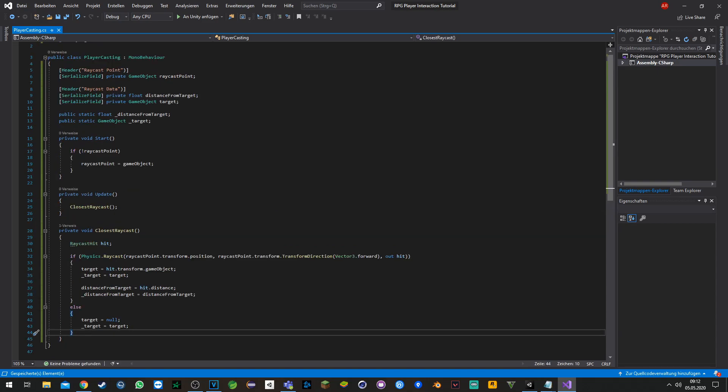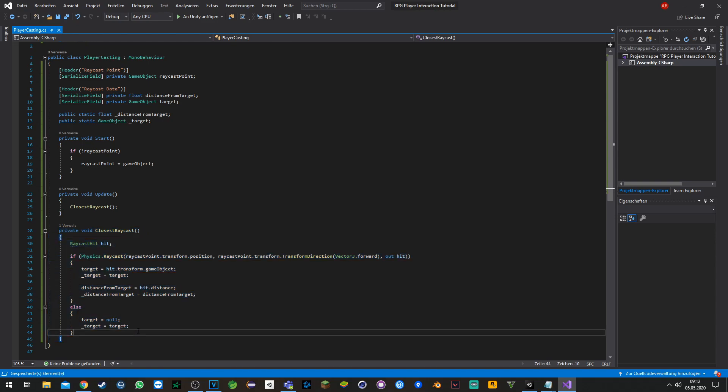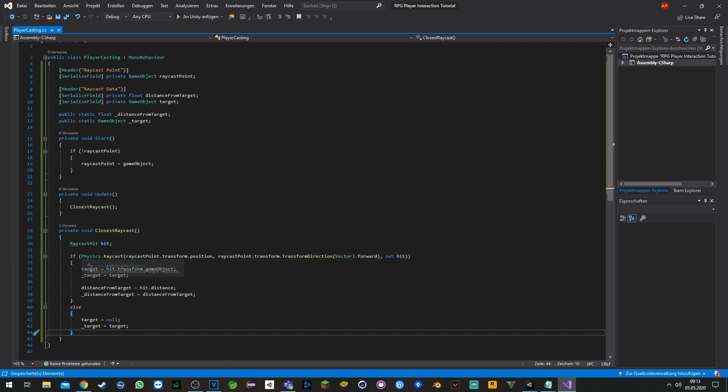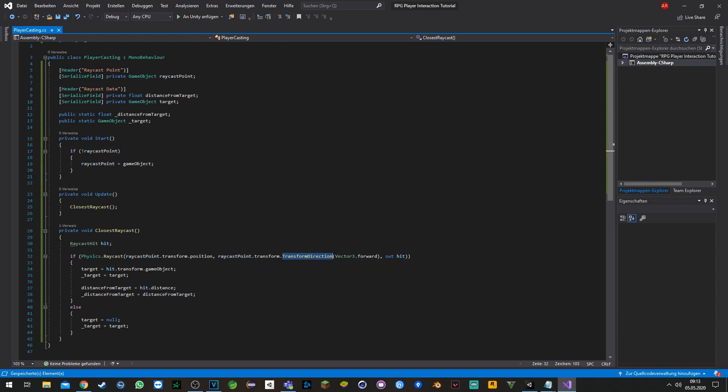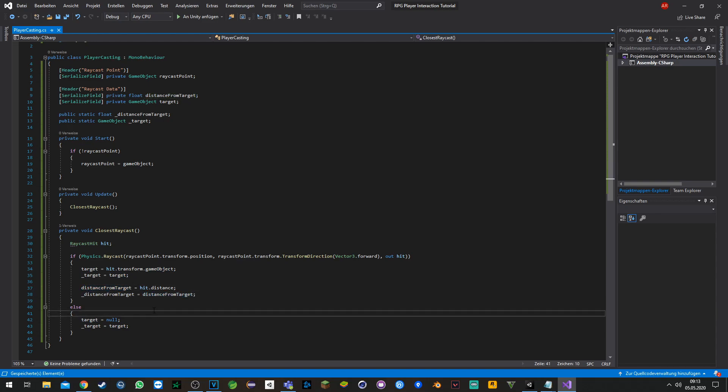In the closest raycast function, we set up a new raycast variable and shoot a raycast from the raycast point towards the forward direction. Whatever we hit, we transform the game object to our target and also get the distance. If we don't hit anything, we set the target to null.